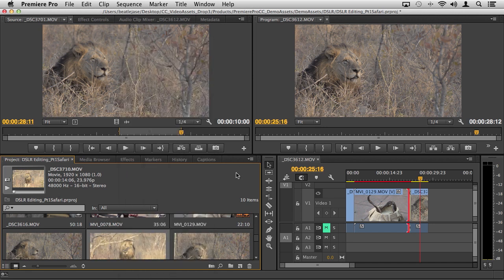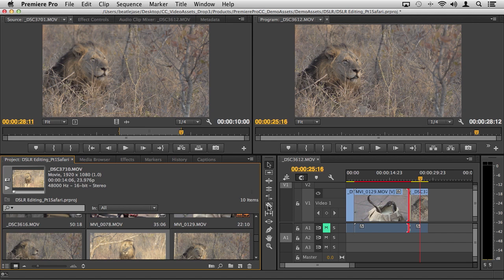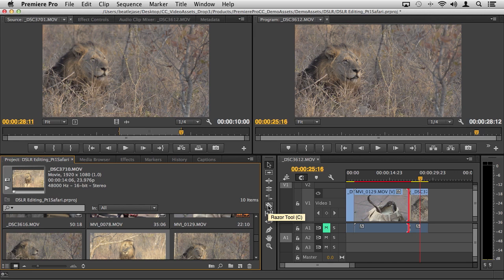You can mix and match footage, you can even mix DSLR with other types of footage to very quickly begin your edit. And then of course you have all the tools available to you here, the most common one of course the razor tool.